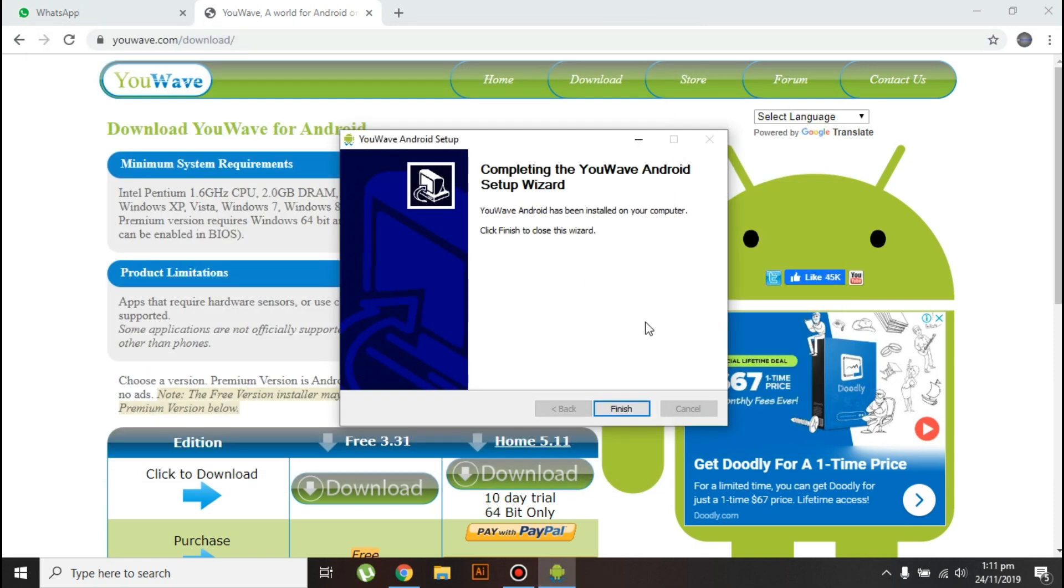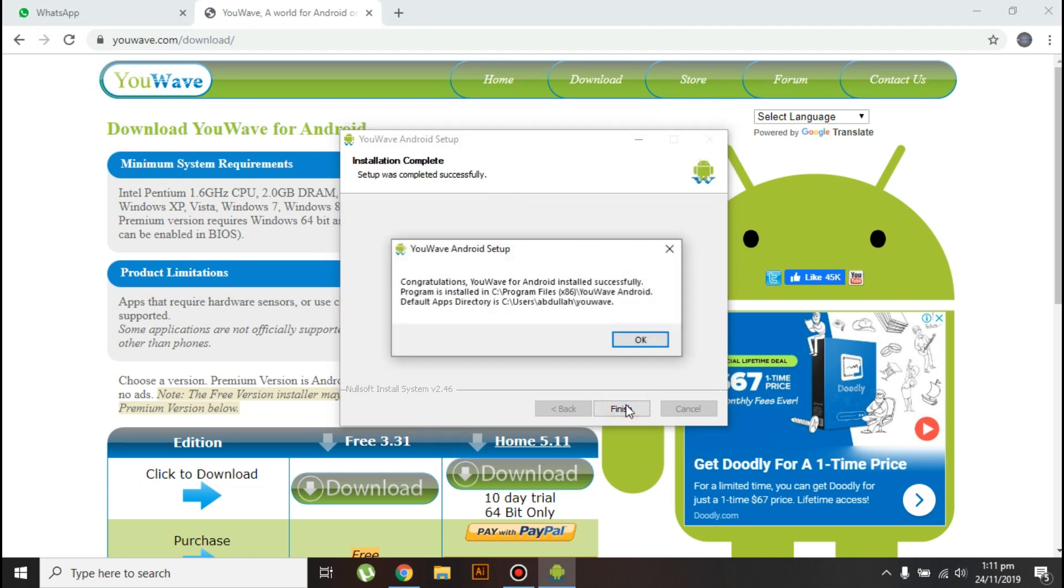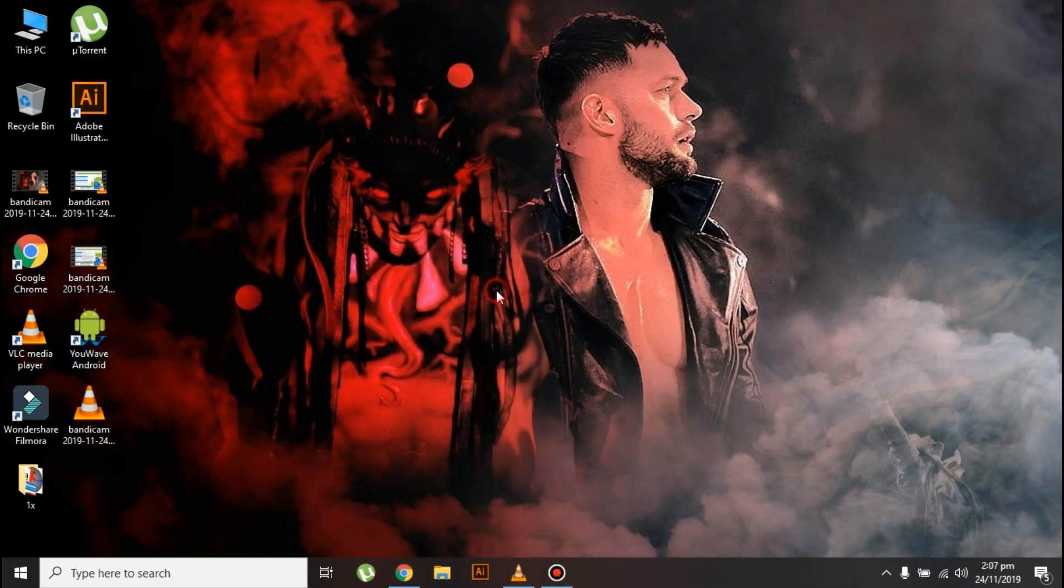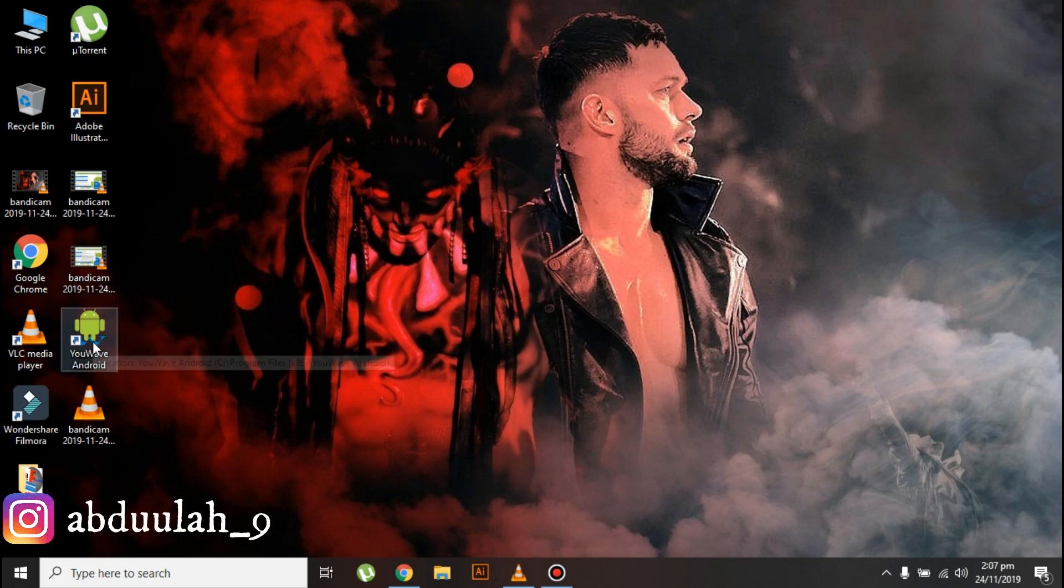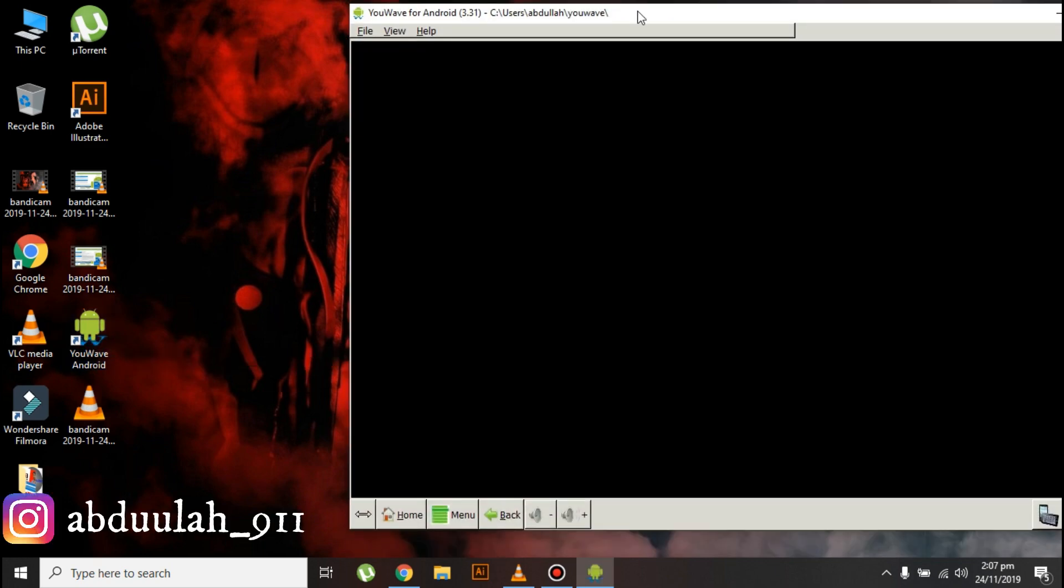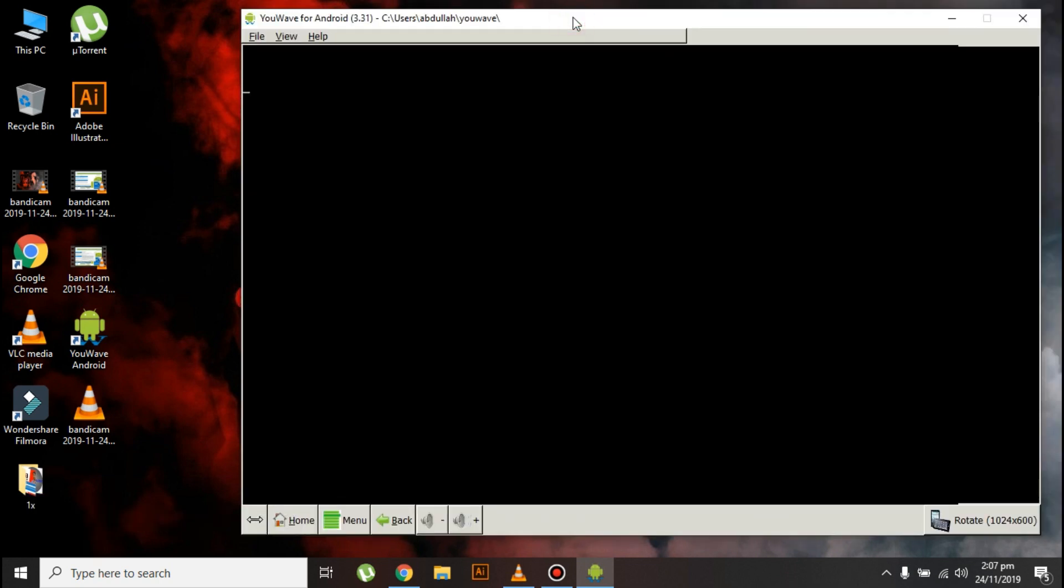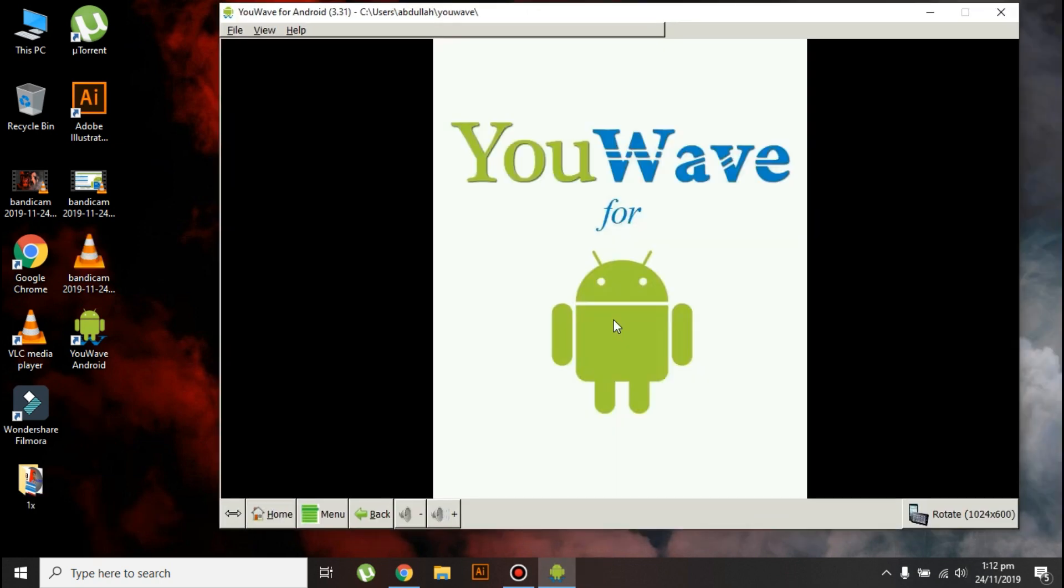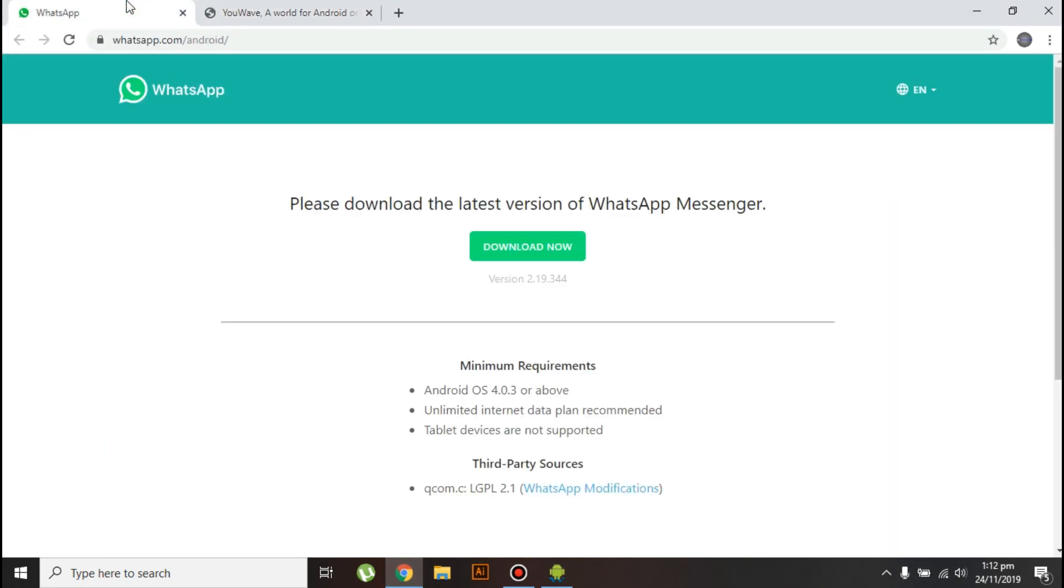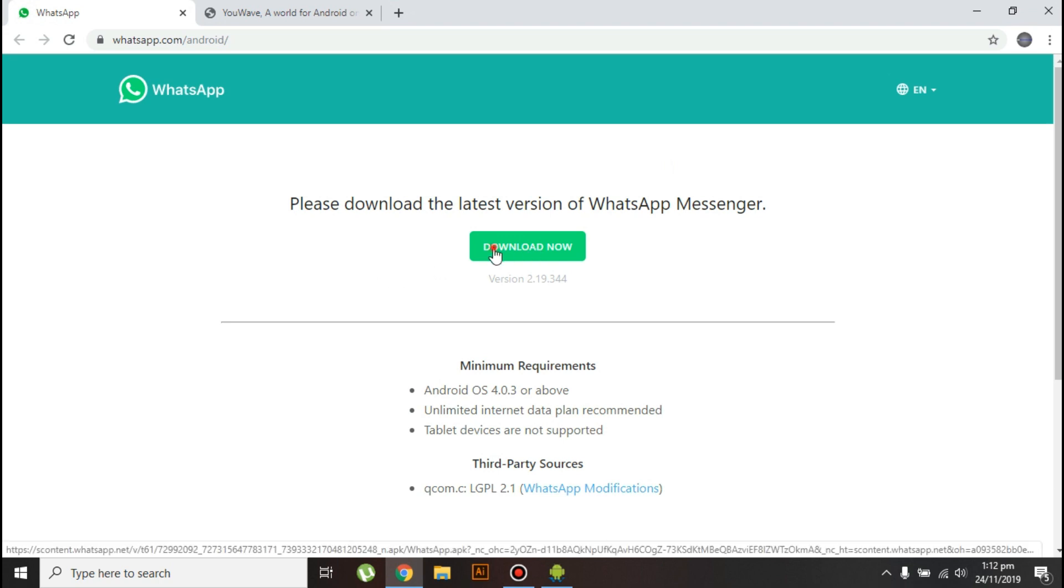Okay guys, YouWave Android emulator is installed on my PC, so let's go ahead and launch it. The next thing you need to do is download the WhatsApp APK file. I'll give the link in the description below, and it will take you to this page. Click on download now.